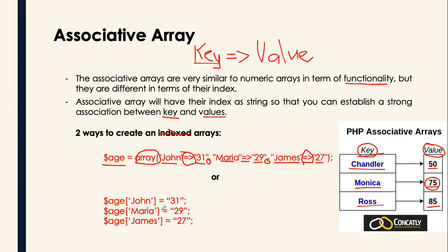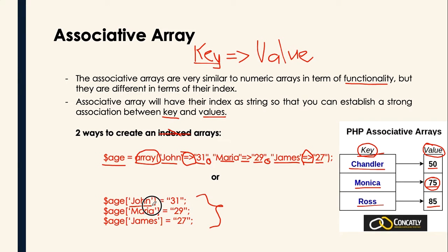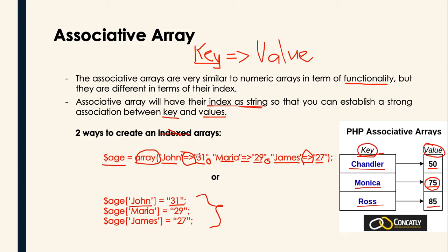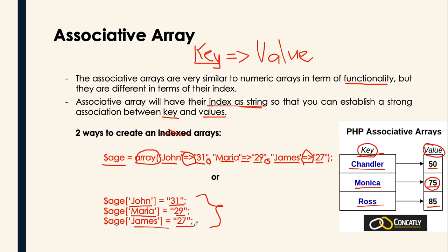Or, we can actually use like this, just like what we did in the numeric type of array. We actually use the age John, we assign John. John is the index. Again, the index is a string. Don't forget that one. Index is the string. Then, 31 is the value. John is the key, it's a string. Then, 31 is the value.